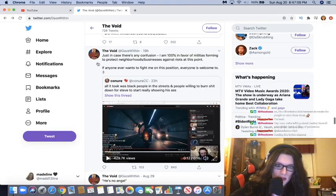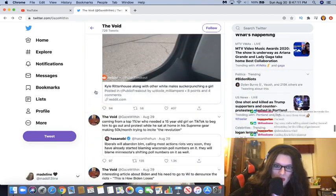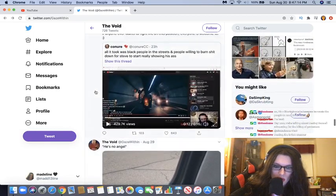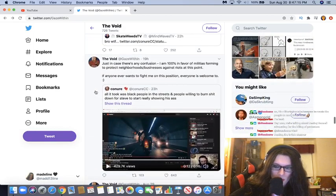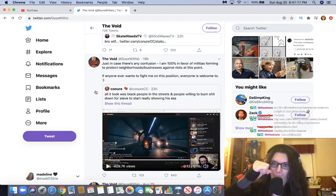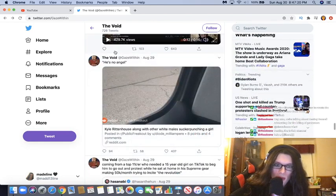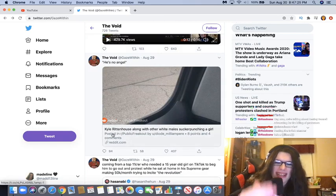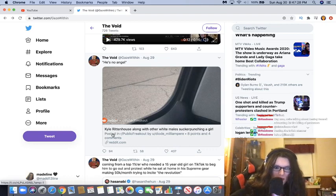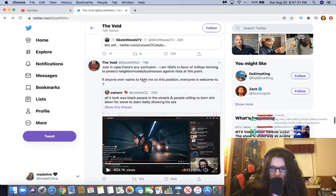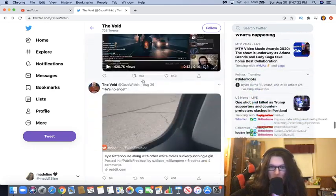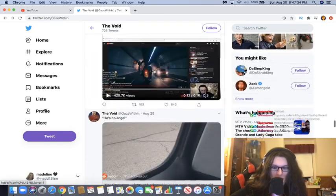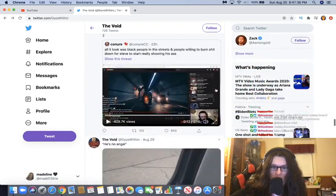This guy, Destiny the streamer. This is a shitty comparison as well. Kyle Rittenhouse along with other white male sucker punching a girl. He's no angel. He's alive! Kyle Rittenhouse isn't dead.